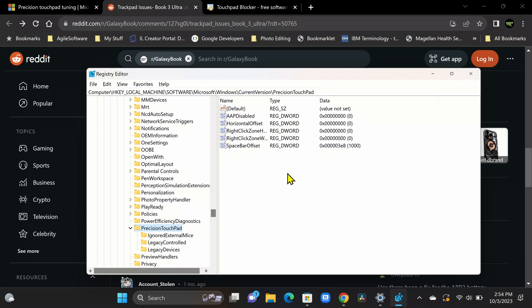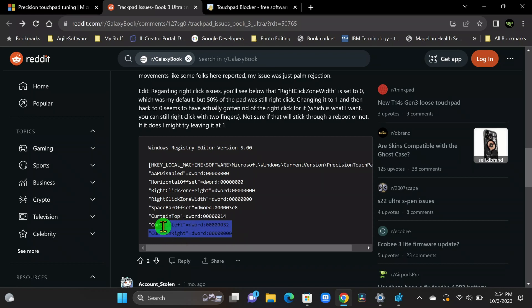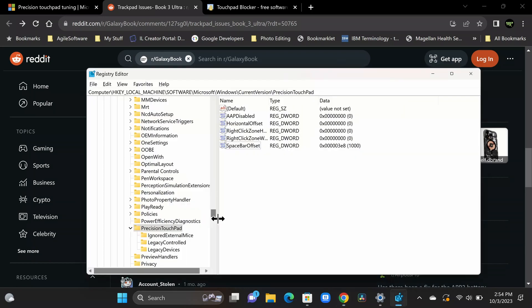Now, if you look here closely and we switch back to the other article that we have, you'll notice that this user has some values in here for curtain left, curtain top, curtain right. And if we go back to the registry, you'll notice those values are not here. All right. So only the defaults are being used by our Book 3 Pro 360 and also on the Book 3 Ultra. Same settings for both.